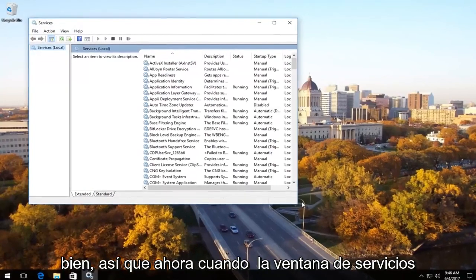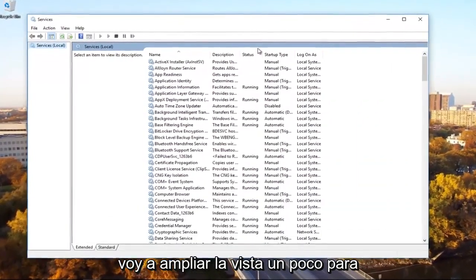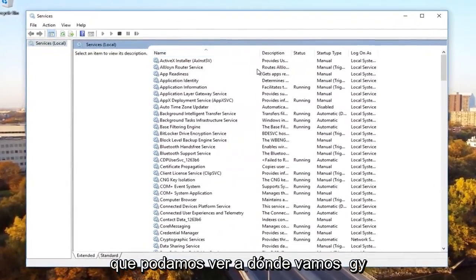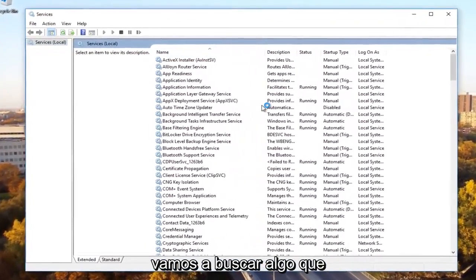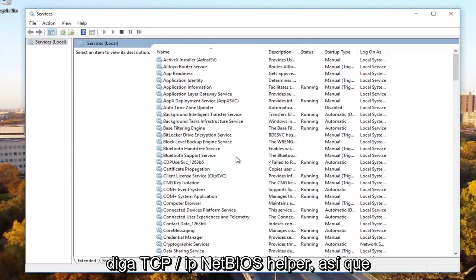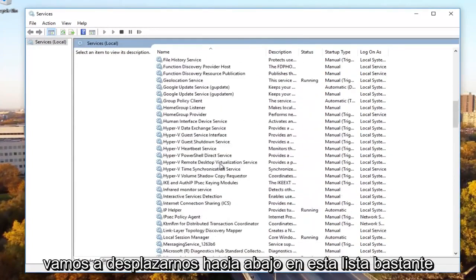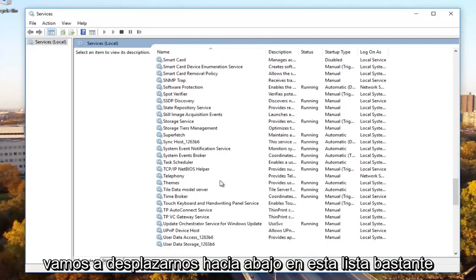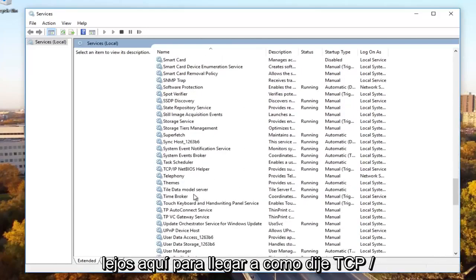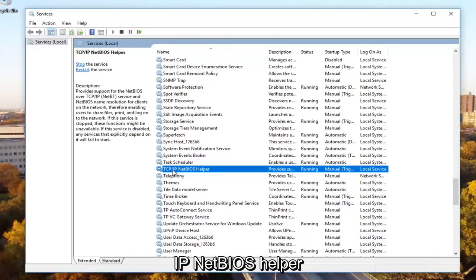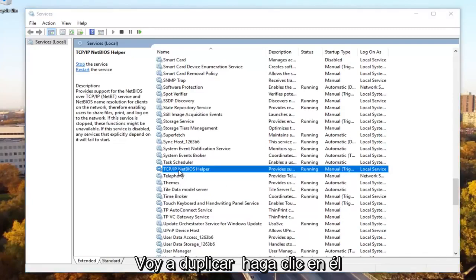So now in the services window I'm going to expand the view a little bit so we can see where we're going. And we're going to be looking for something that says TCP forward slash IP NetBIOS helper. So we're going to scroll down on this list pretty far here until we get to TCP slash IP NetBIOS helper. We're going to double click on it.